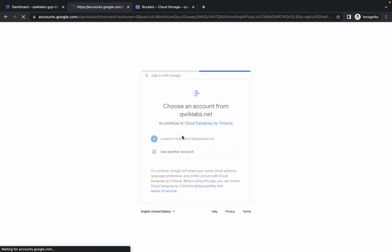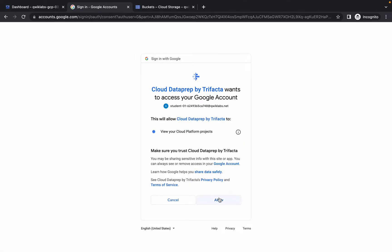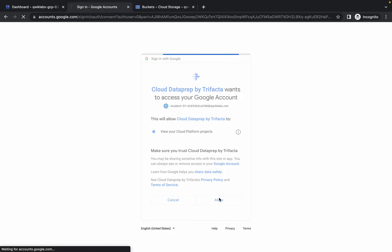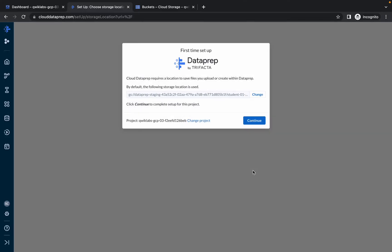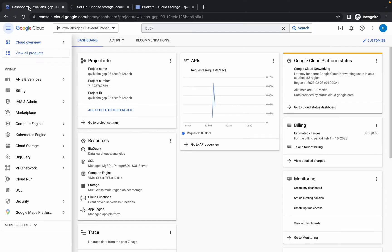Choose your student ID, click on Allow, and wait for a second. Then check and accept, and click on Continue. We are done with Task 1.